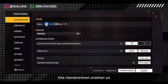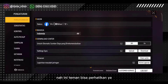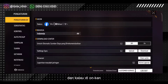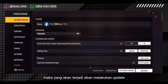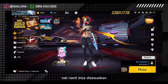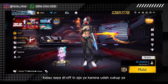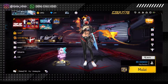Teman-teman bisa perhatikan, dan kalau di-on-kan maka yang akan terjadi akan melakukan update secara otomatis di game Free Fire. Nanti bisa diselesaikan aja sesuka teman-teman. Kalau saya di-off-in aja, karena udah cukup.